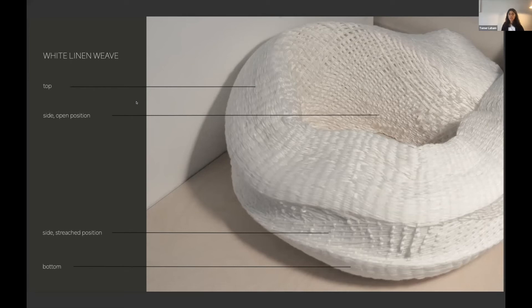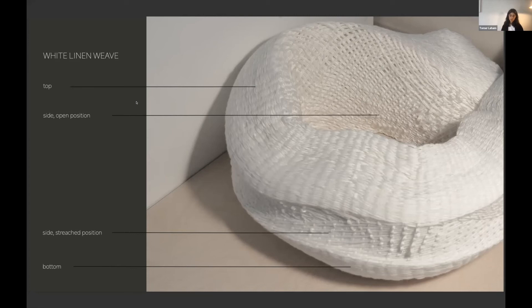This is white linen weave. It's the final object in the study, and you can see how the inner circles remain relaxed while the outer circle gets more tight. And I found out that in this structure,